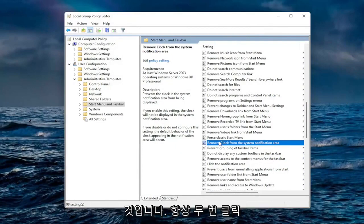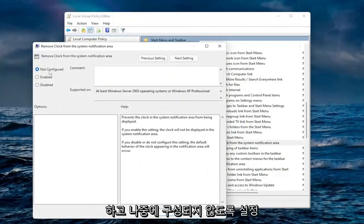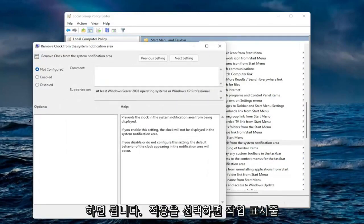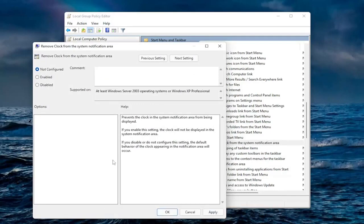If you wanted to undo that you could always double click on it and just set it to not configured in the future and then select apply and okay. That would restore the clock on the bottom corner of your taskbar.